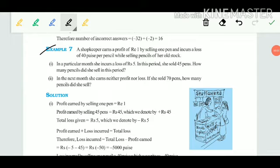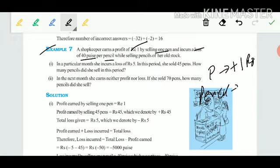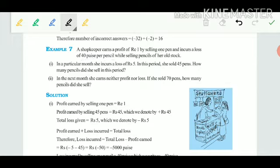Example 7: A shopkeeper earns a profit of rupees 1 by selling one pen — profit shown with a plus sign, so plus 1 rupee. If she sells one pencil, there is a loss of 40 paisa — so minus 40 paisa. Note: profit for pen is in rupees and loss for pencil is in paisa — don't be confused.